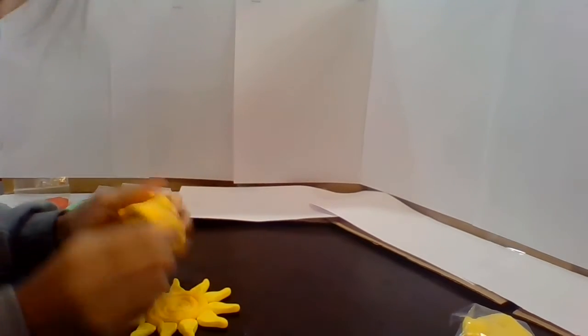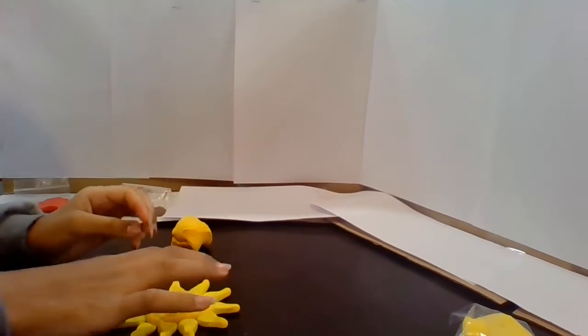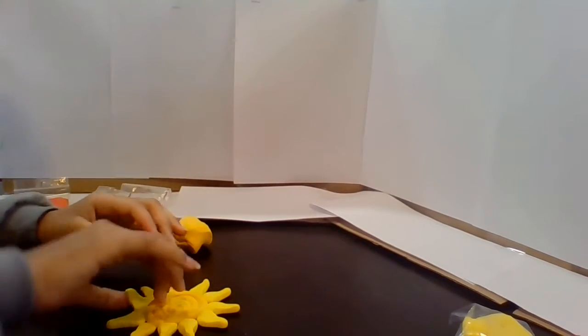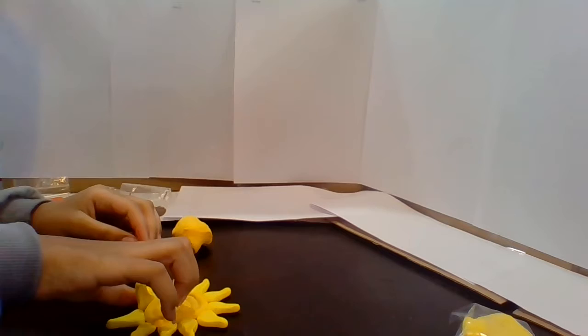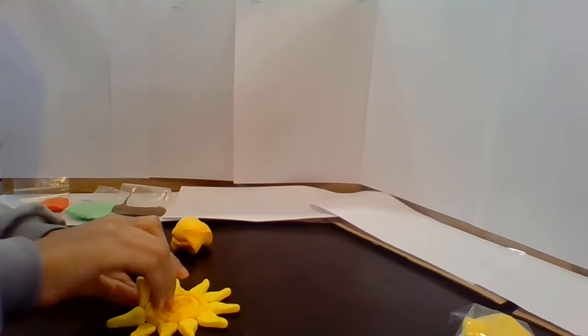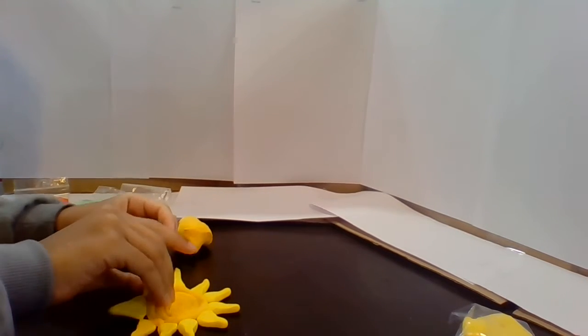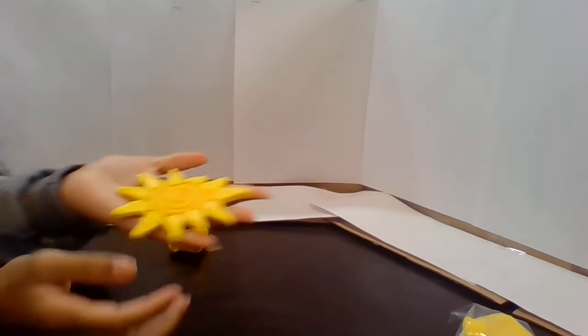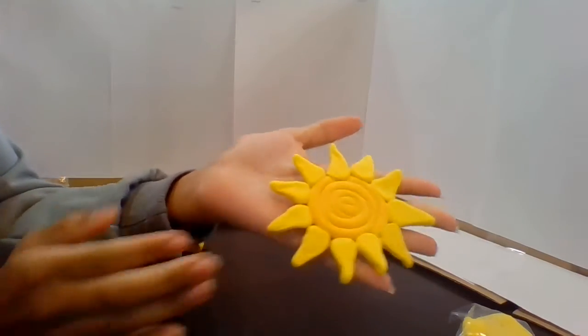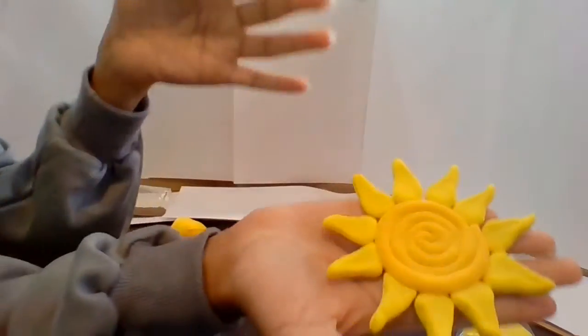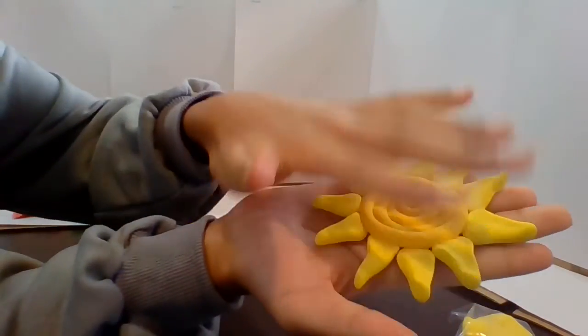But now we're gonna add more detail. So we're gonna carefully pick up the sun not wanting to ruin it. And this is what it looks like behind it. But this is the front.